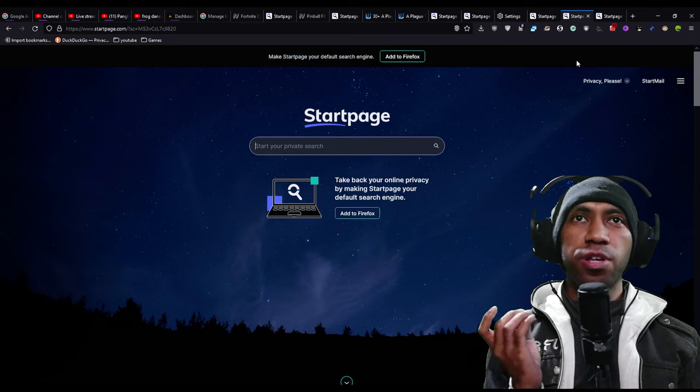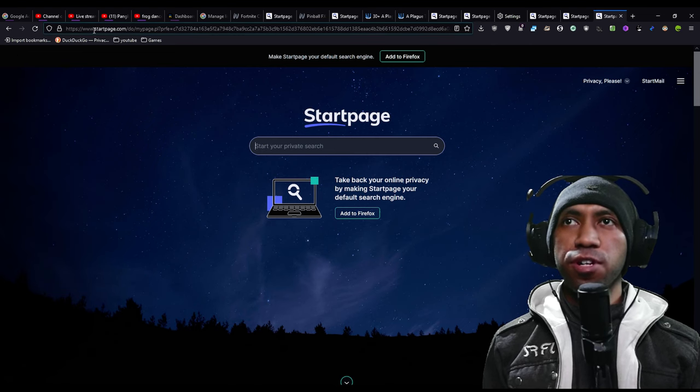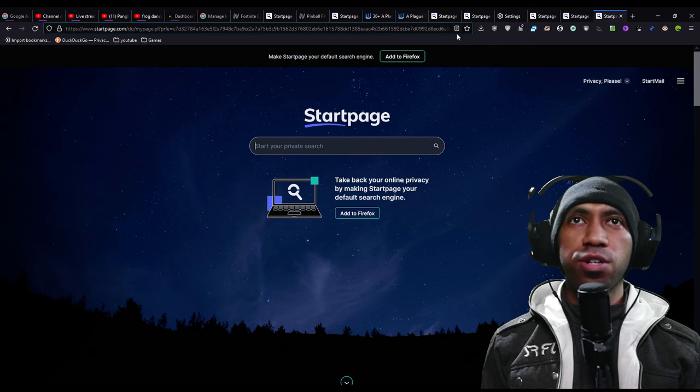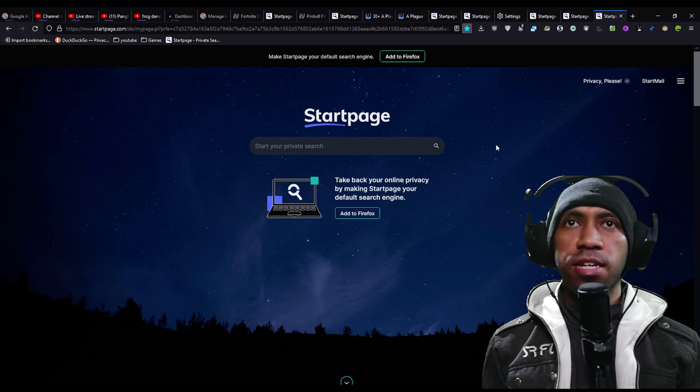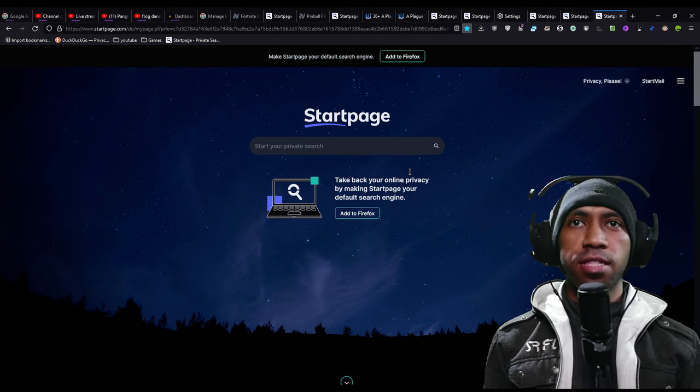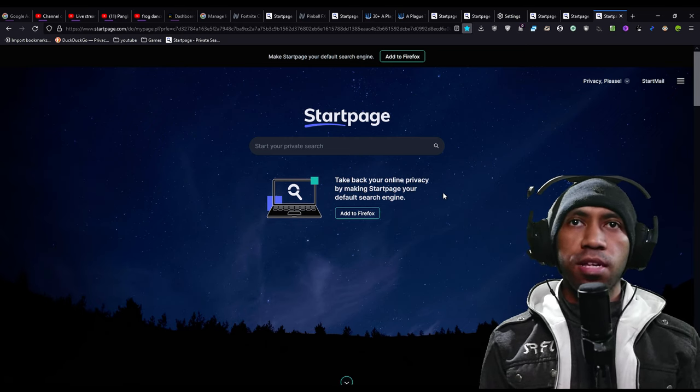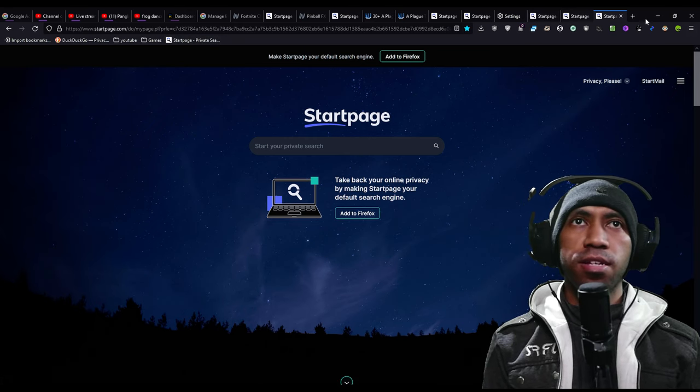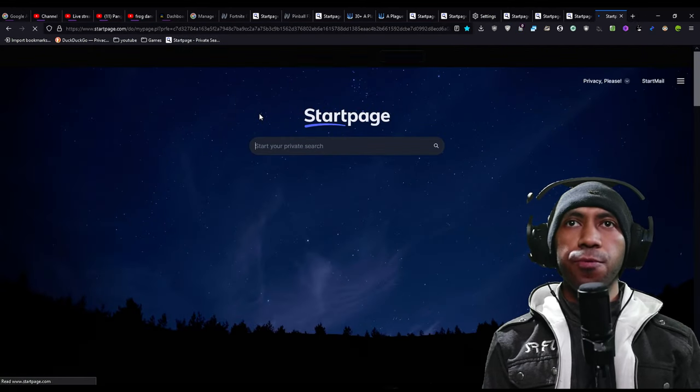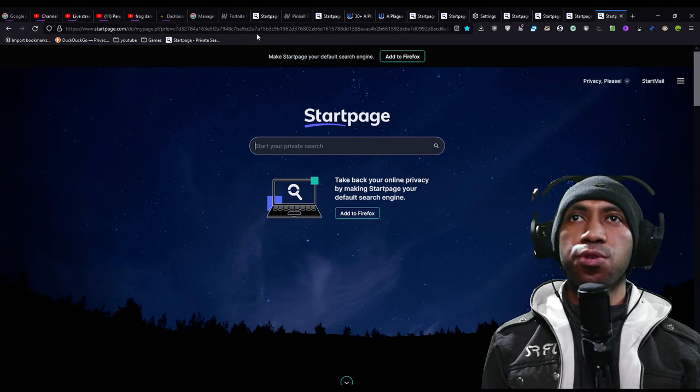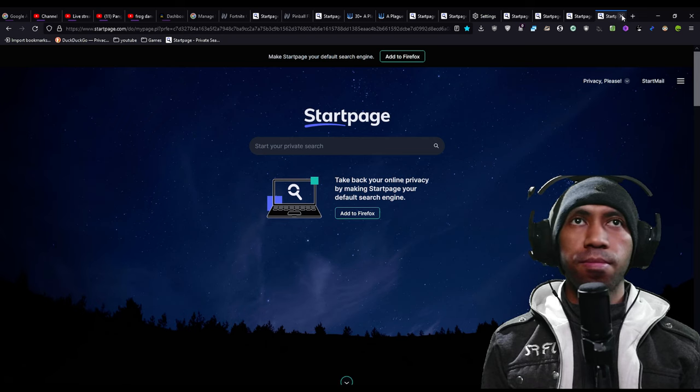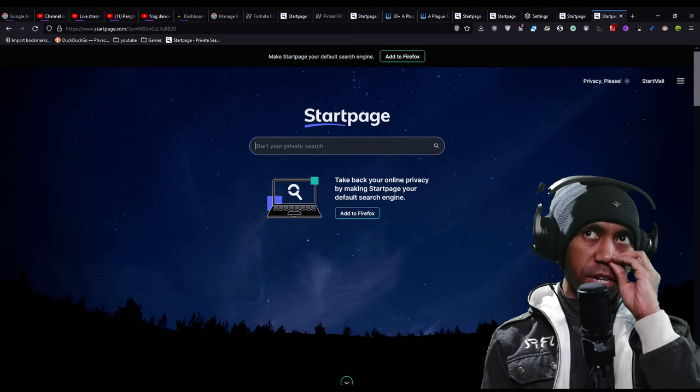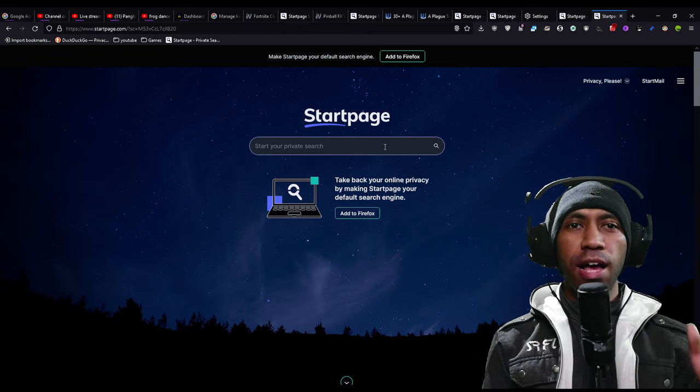But if you really want to preserve your privacy, you can just copy and paste the URL. Click the bookmark, and here I'm using the bookmark toolbar, and name it like Startpage. Click save, and later you just click it. It will give you the Startpage with the settings that you choose here.